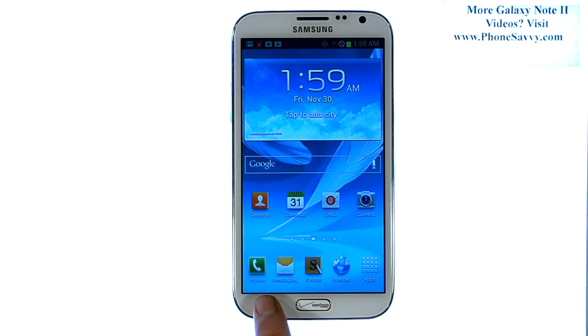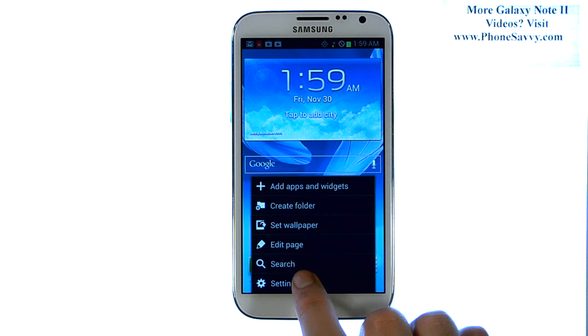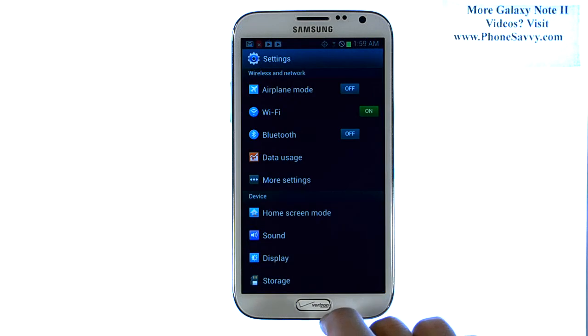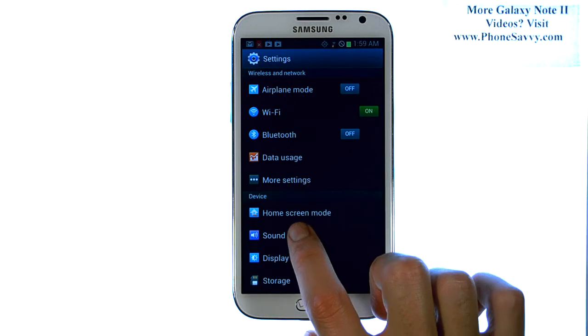from your home screen select the menu button that's down here in the bottom left corner. This will bring up a list of options. Go ahead and select Settings, and then select the sound option right here.